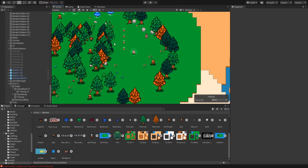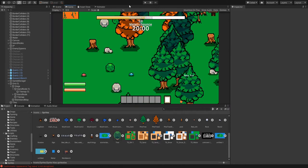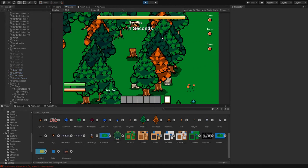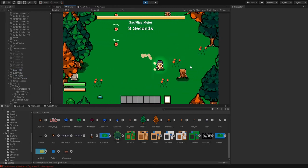Hey, what's going on guys? Today I'm going to show you how to get rid of the tearing on your tile maps when you're working with a 2D project in Unity.